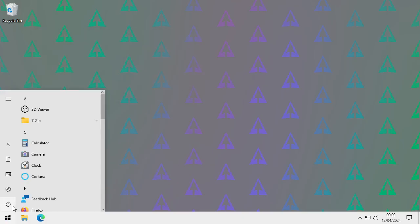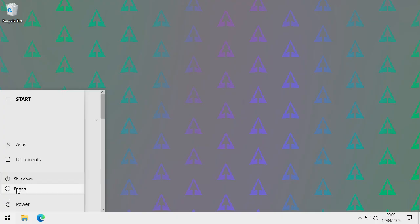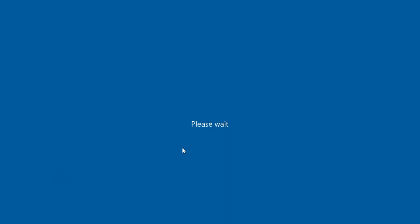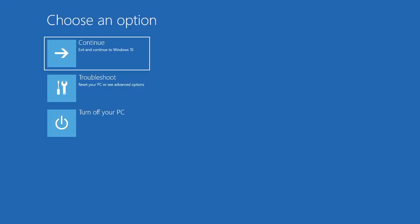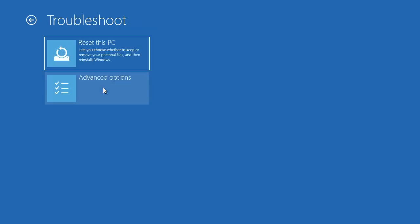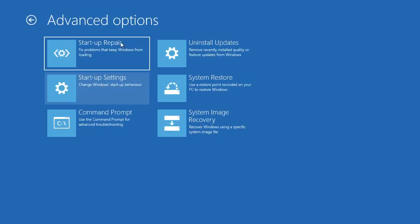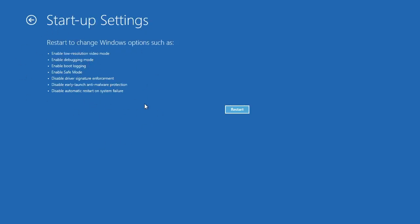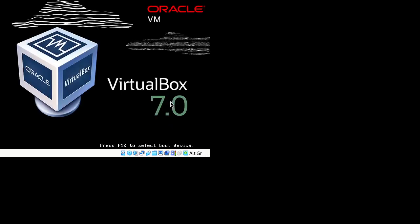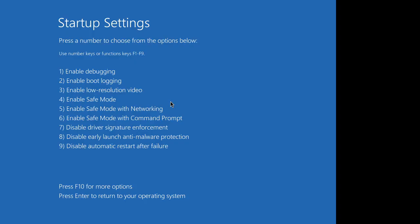From the troubleshooting menu, go to Advanced Options. Then select Startup Settings and click Restart. You'll be presented with a list of options to choose from. We're going to select Safe Mode by pressing 4 on the keyboard.